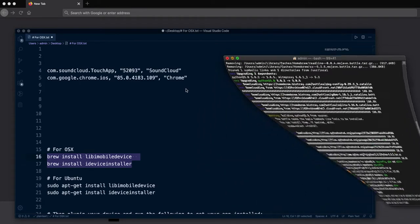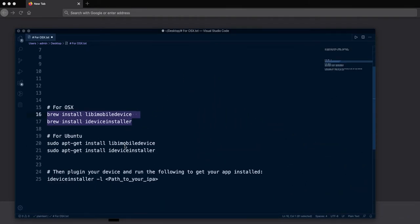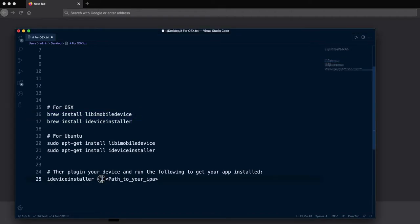Then you just need to plug your device to your computer and write this command. After you write this,